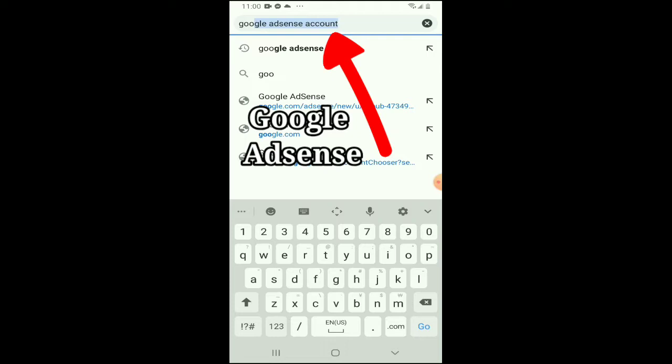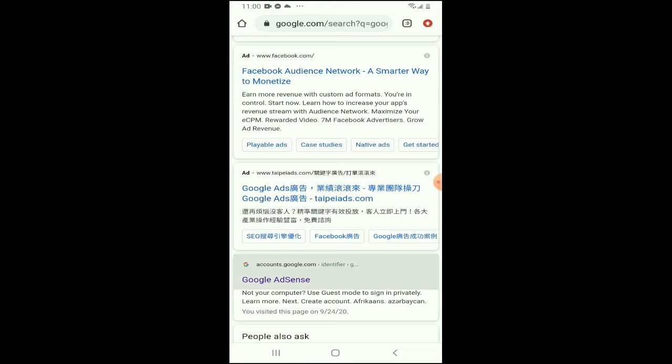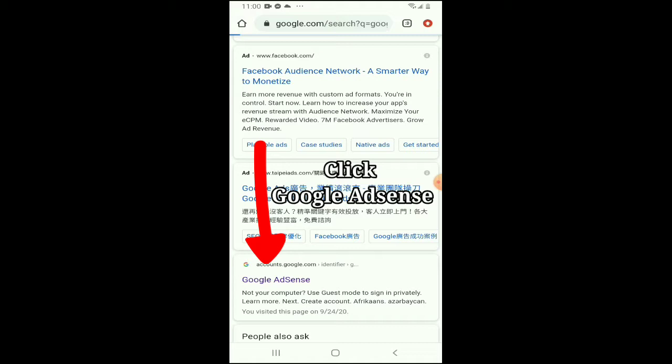Phone lang yung ginamit ko. First, punta tayo sa Chrome, then search natin Google AdSense. Yan, nabuksan ko na. Google AdSense.